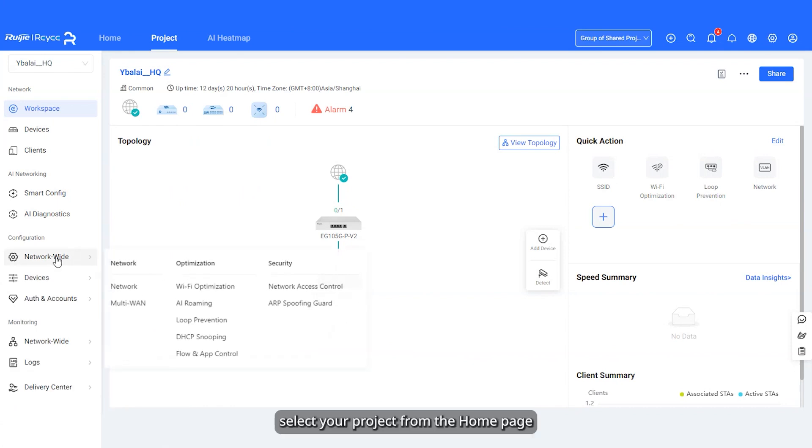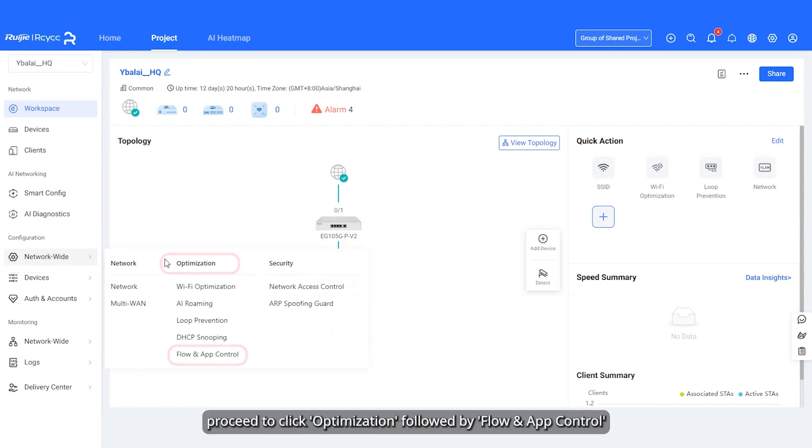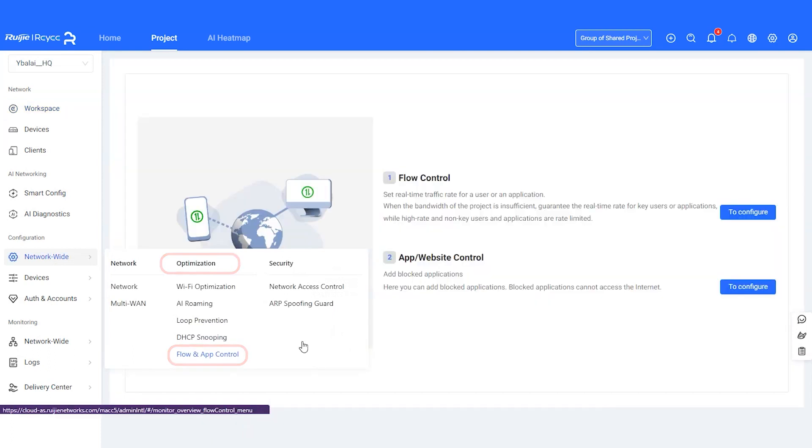Once you're in, select your project from the home page. Then, navigate to the Configuration menu and click on Networkwide. From there, proceed to click Optimization, followed by Flow and App Control.